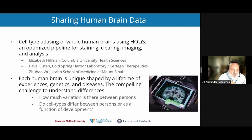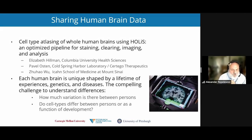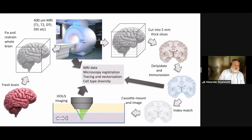This gives us the capability to really understand some variation in the human brain — such as how much variation there is between persons, and whether cell types principally differ between persons or whether it's more a function of development over time. This project is ambitious.